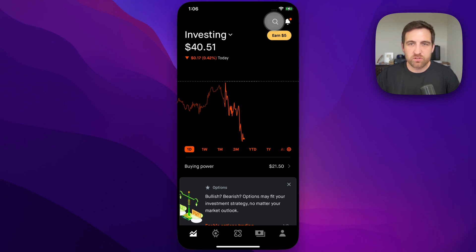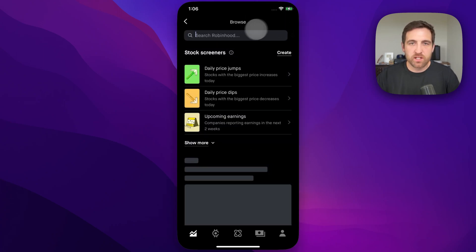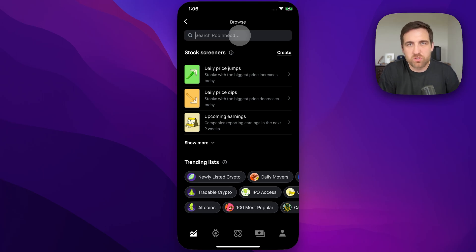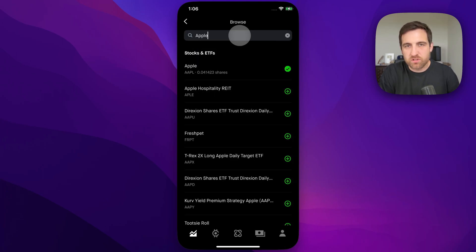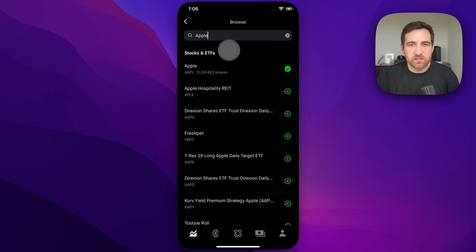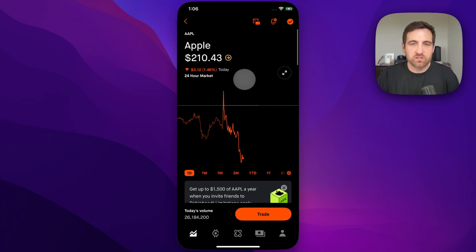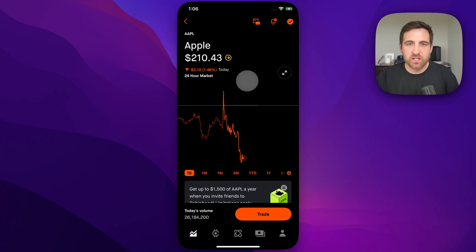Hit that little search icon. Just for example's sake — no recommendation — maybe you want to purchase some Apple stock. So we're going to type in Apple here, and then you'll find the stock. When we click on it, it's going to take us to that page. It'll show us the price, the current price, which constantly changes throughout the market hours.